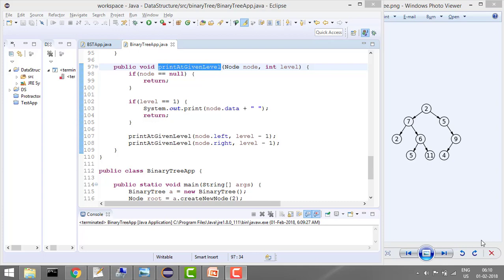Hey guys, welcome to Coding Simplified. Today our problem is: given a binary tree, we need to print all the values at a given level. So if this is a binary tree, for example this is level 1, if you are given level 1 then we need to print 2. If you are given level 2, this one, then we need to print 7 and 5.